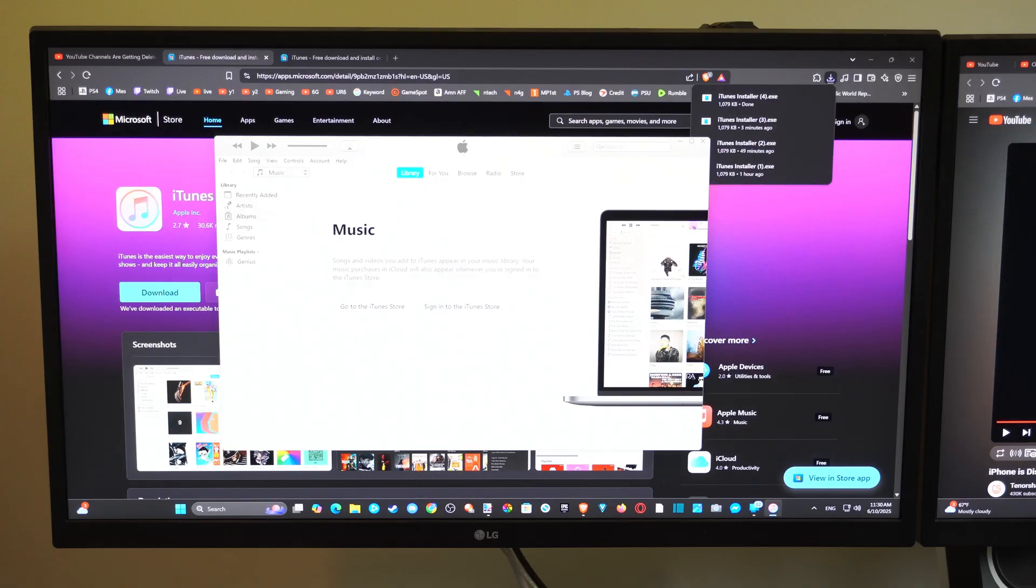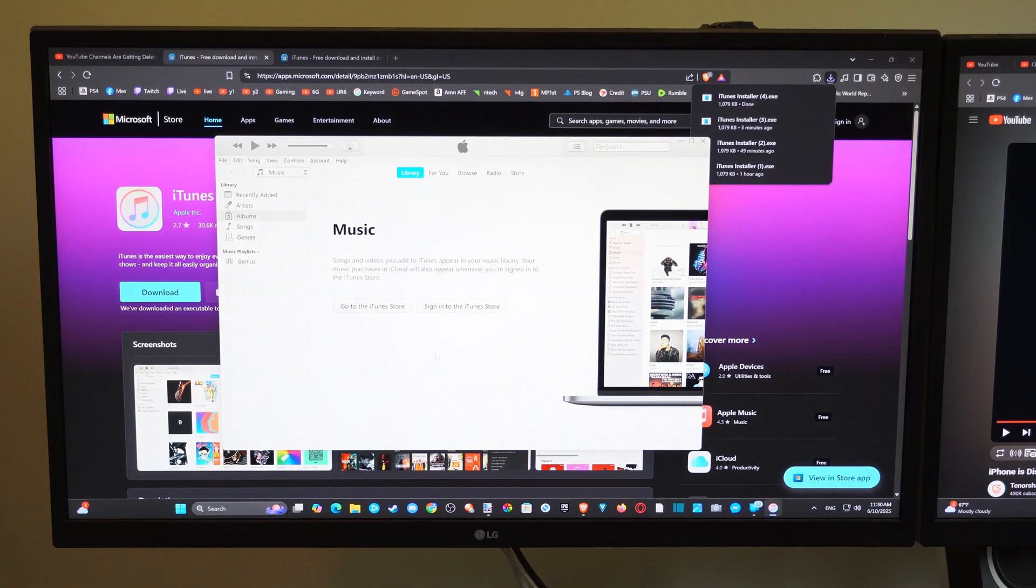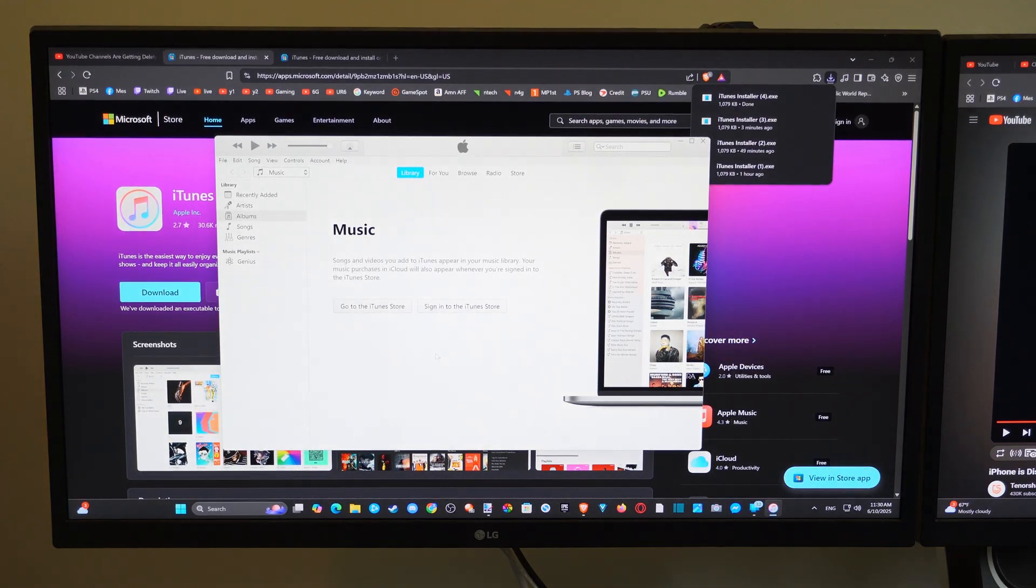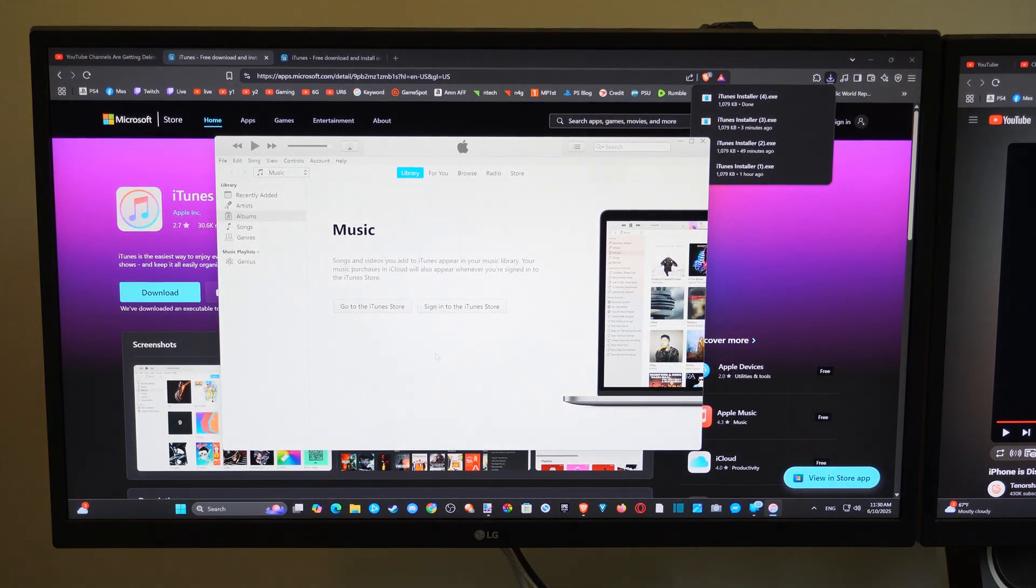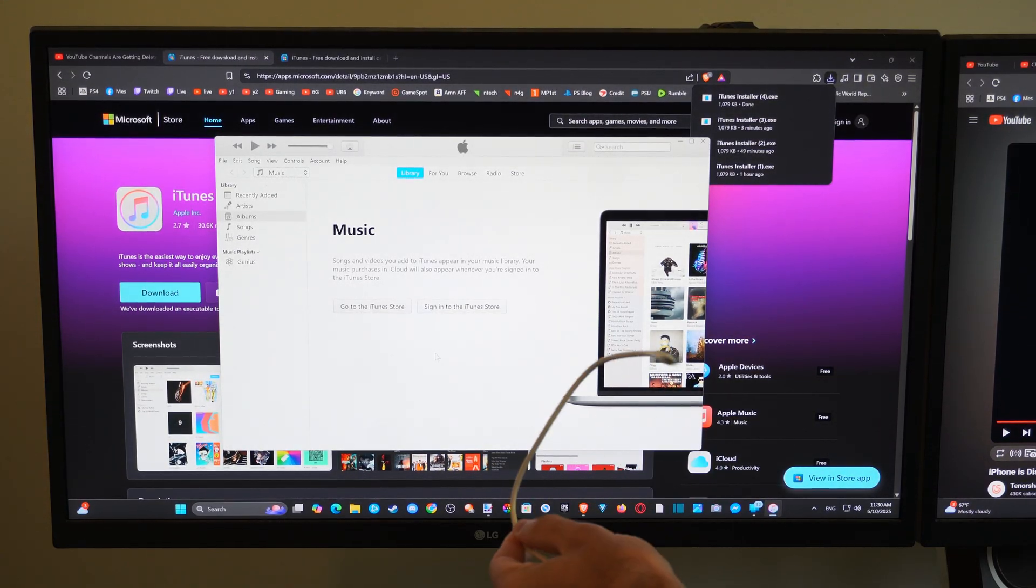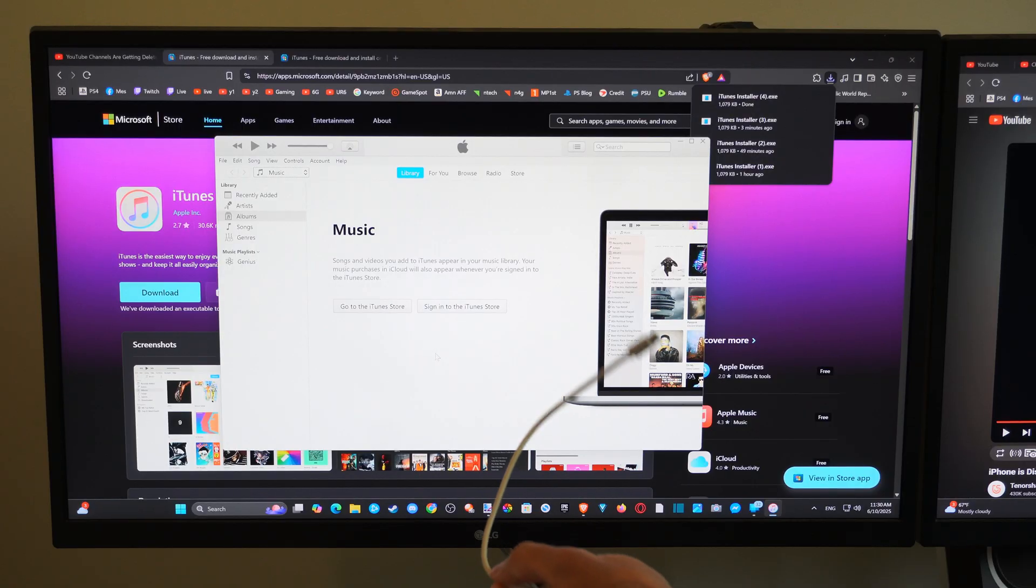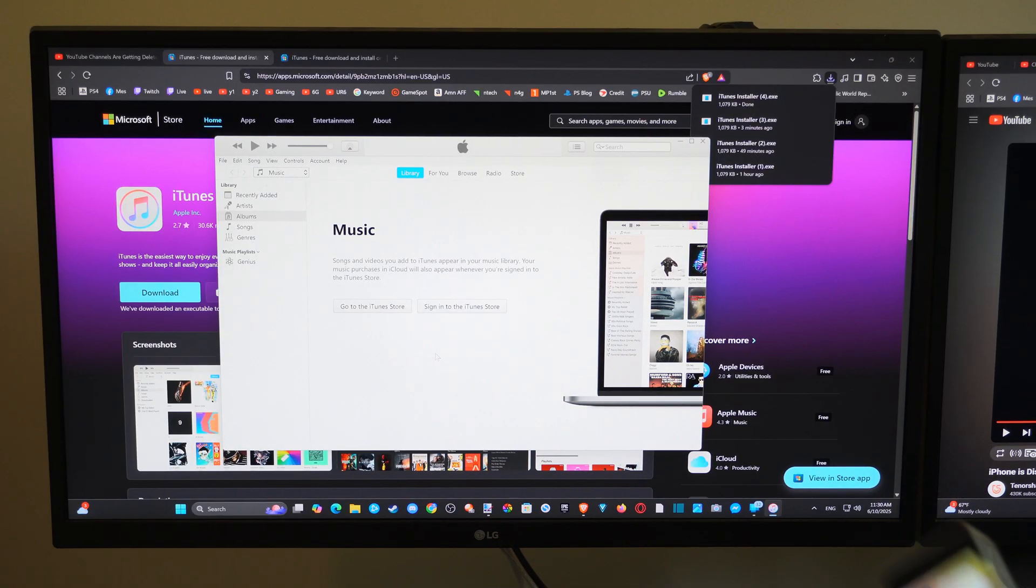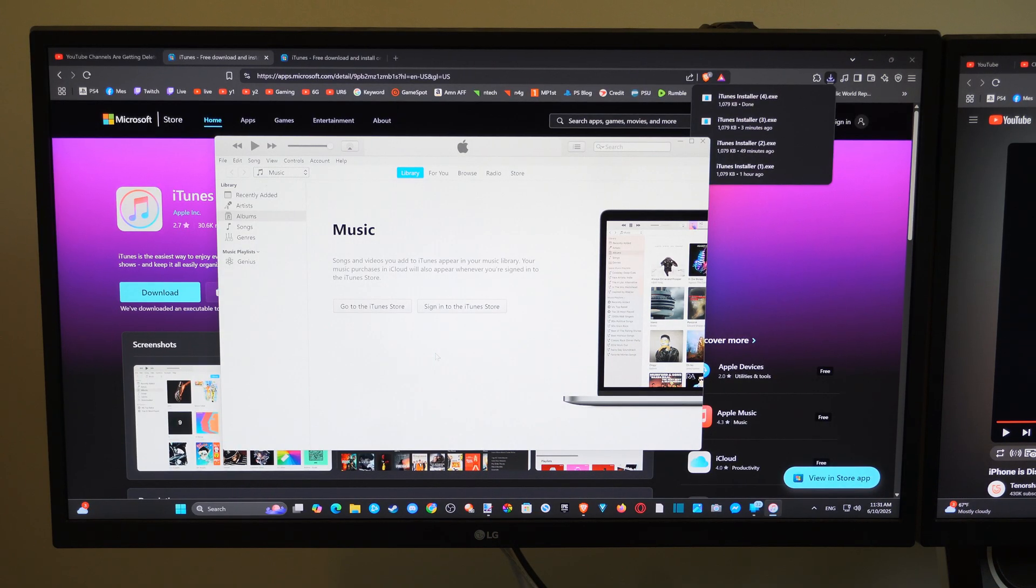Now here's iTunes on my computer. Now we have to plug in using a cable, the lightning charger to our iPhone. So let's plug this in now.